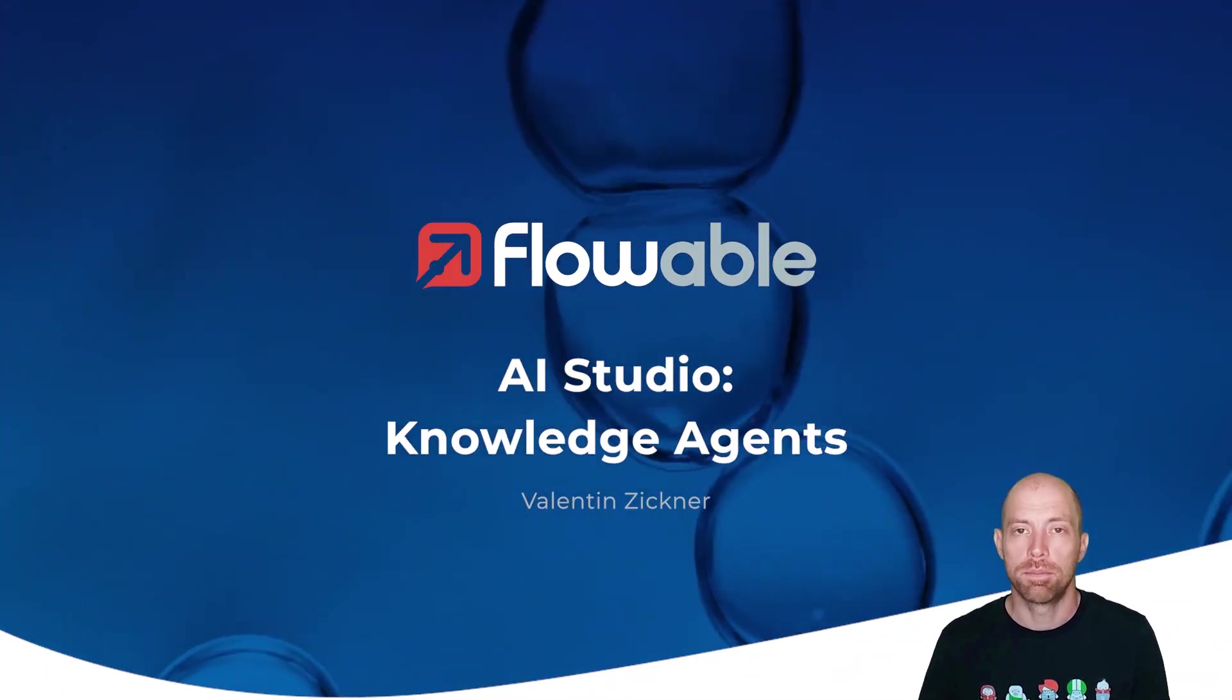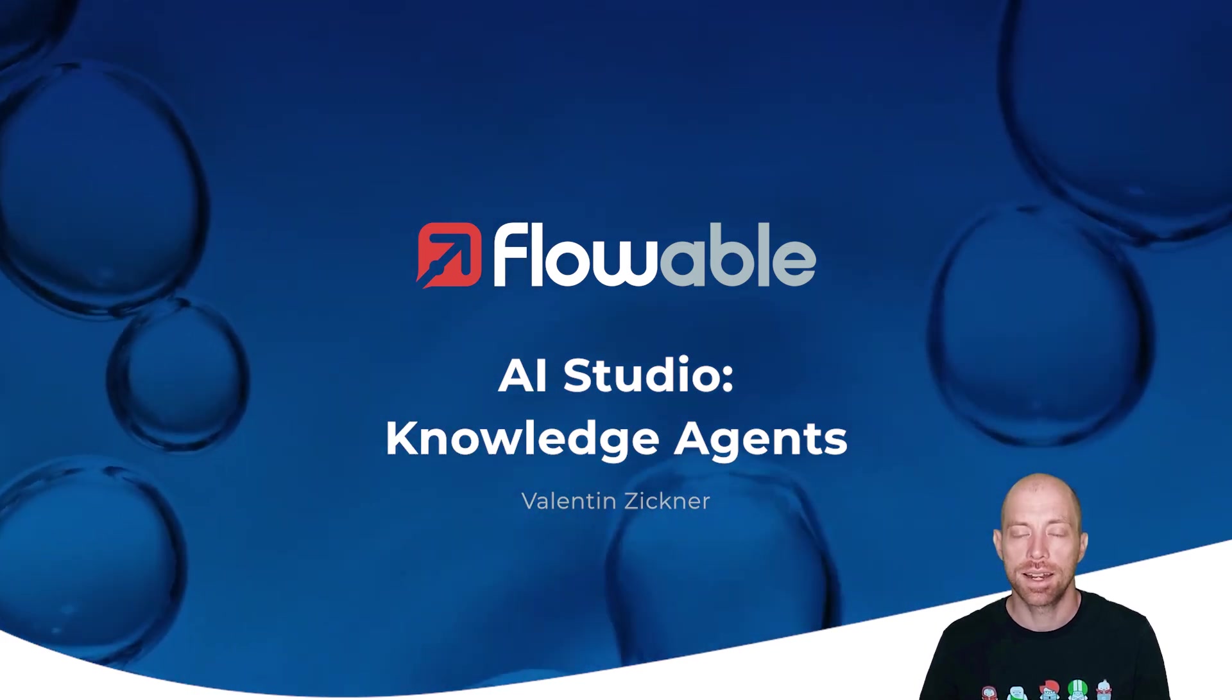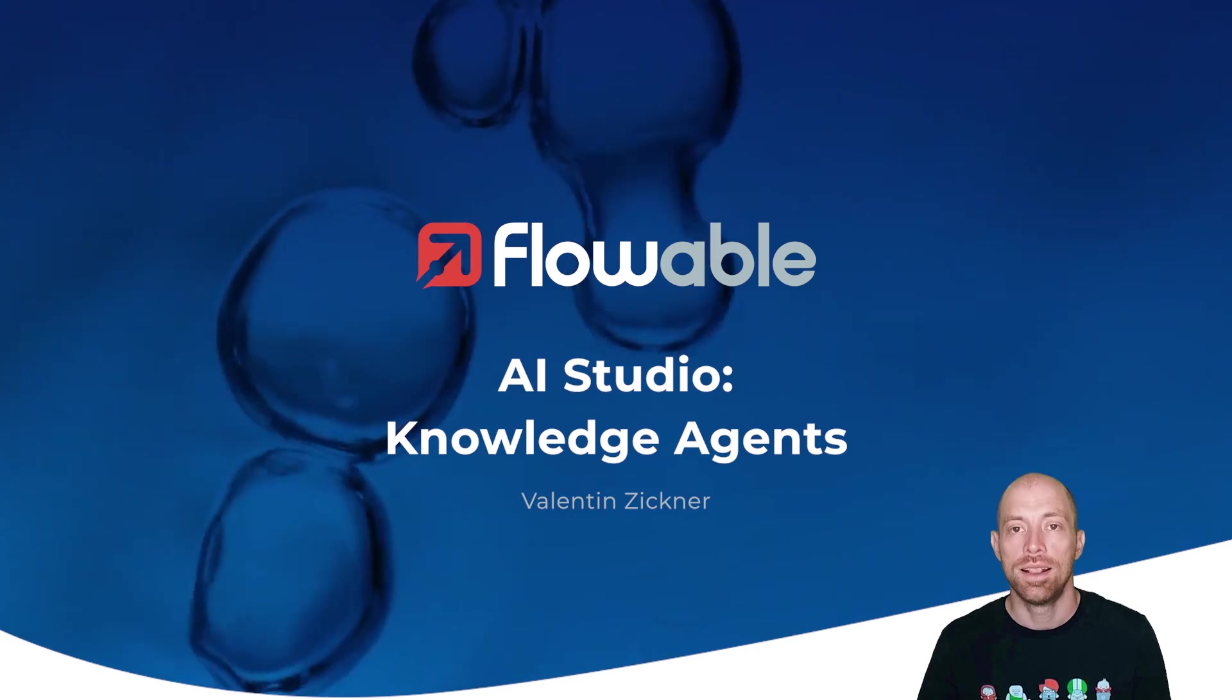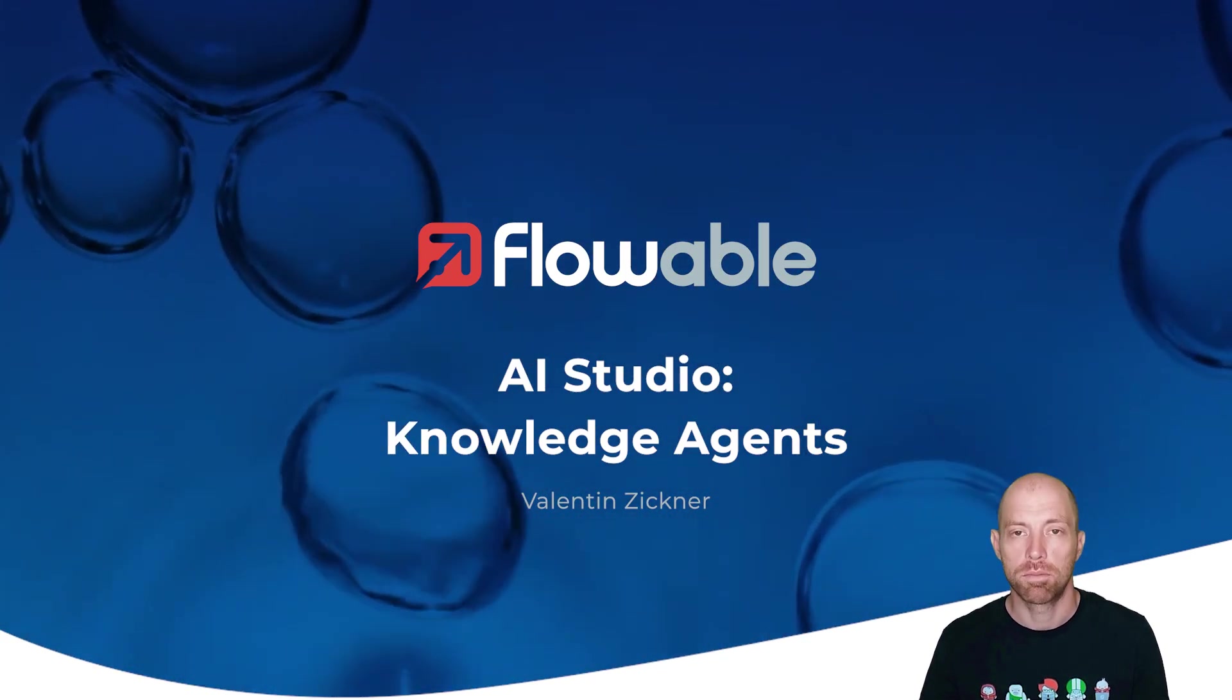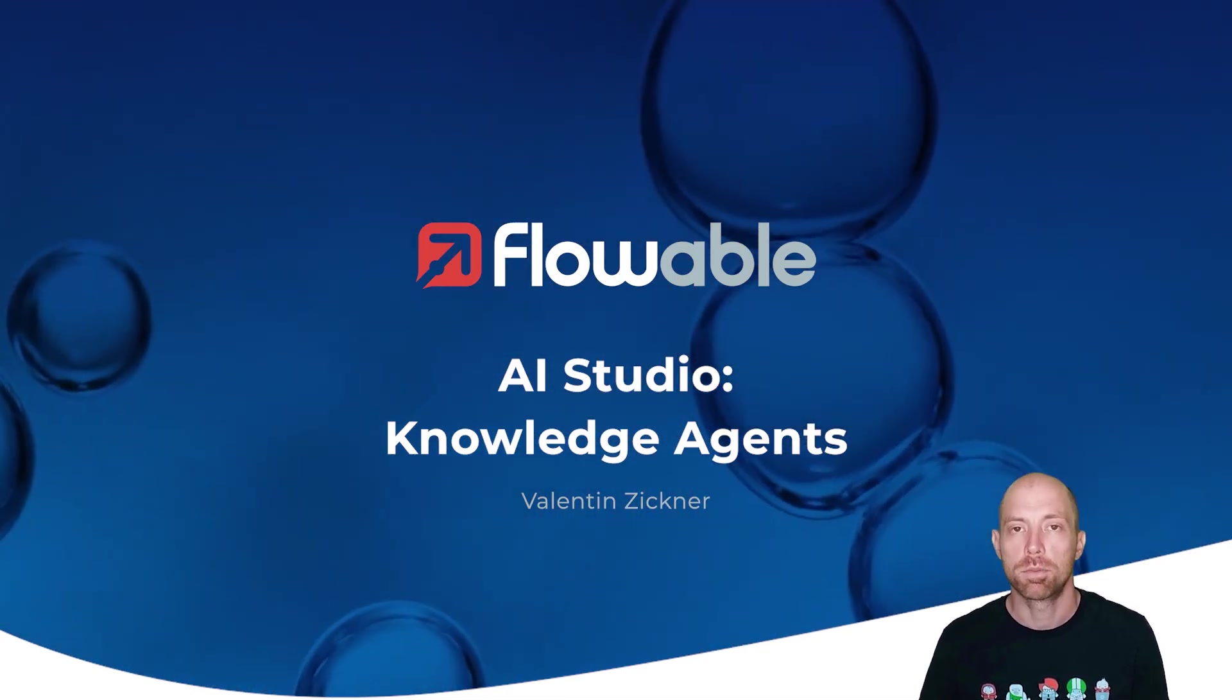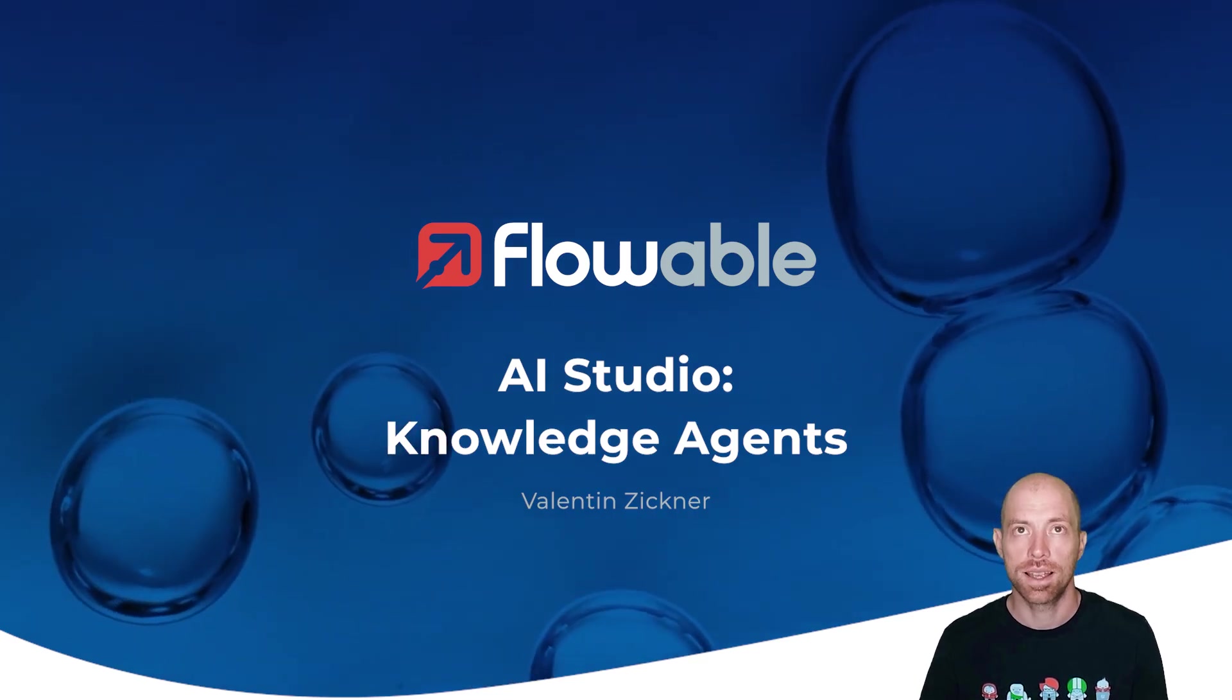Hello and welcome to this video about the knowledge agent. I'm Valentin Cygna and I'm going to show you how you can create a knowledge agent in Flowable, link it to a knowledge base, and then at the end use that knowledge agent within a process to actually use your data from the knowledge base in an AI request. So let's get started.